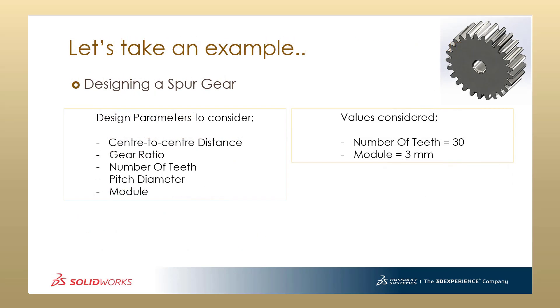Let's take an example here. When designing a spur gear, there are different design parameters to consider: design parameters like the centre-to-centre distance, the gear ratio, the number of teeth, pitch circle diameter, module, etc. The values to be considered when I am going to make a spur gear are number of teeth 30, and the module that I am going to select is 3 mm.